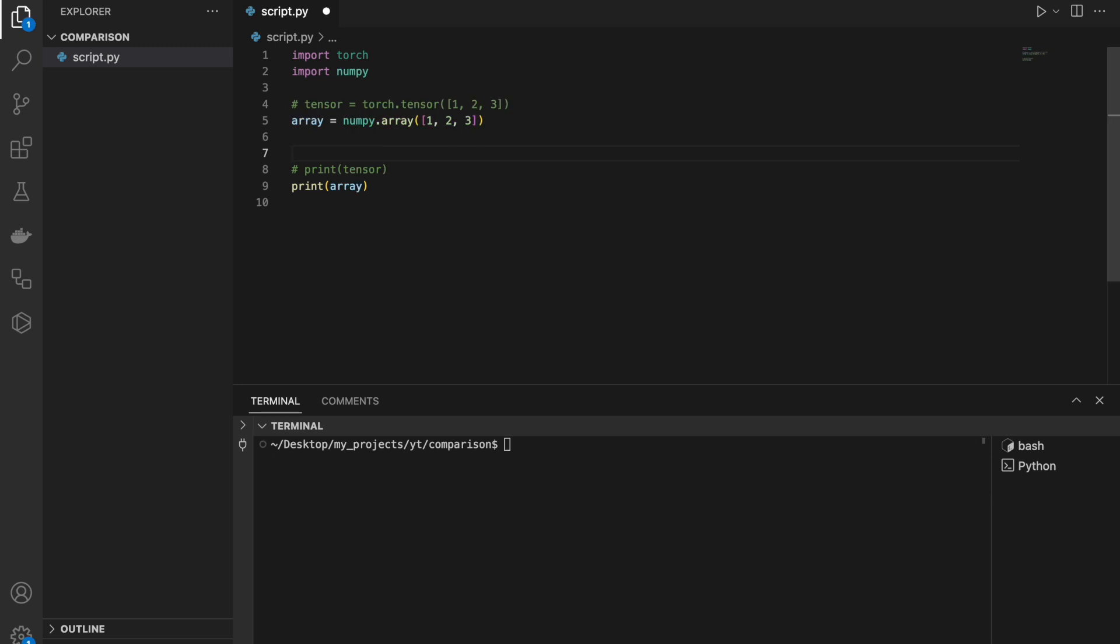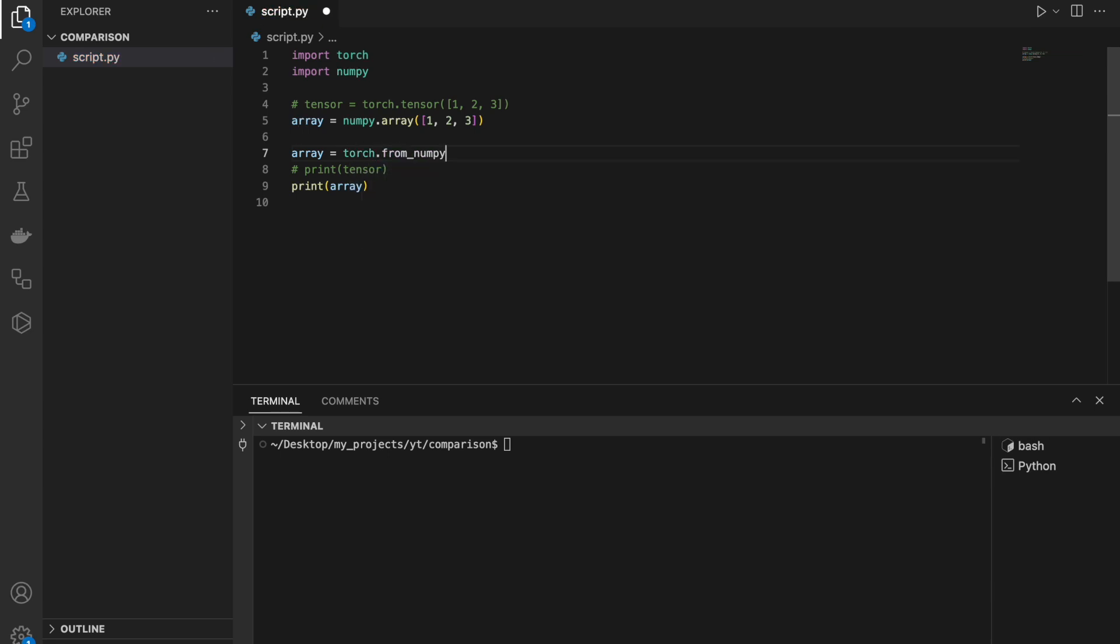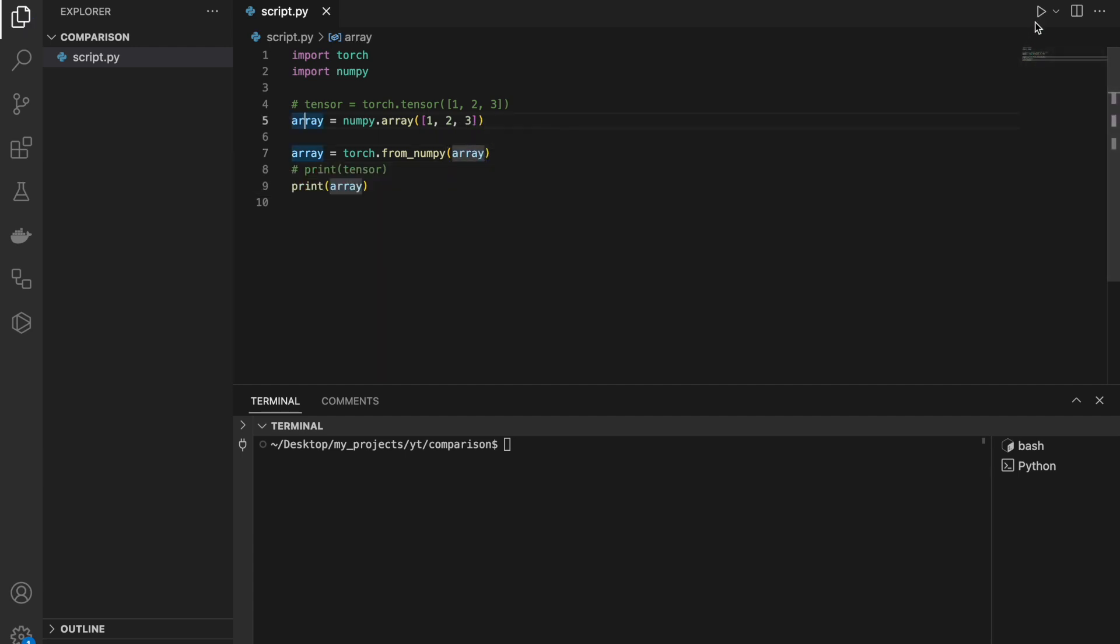Conversion from array to tensor is also very simple. You just have to call torch.fromnumpy and pass the NumPy array as an argument.